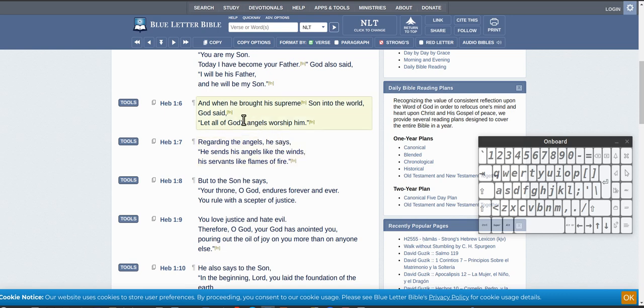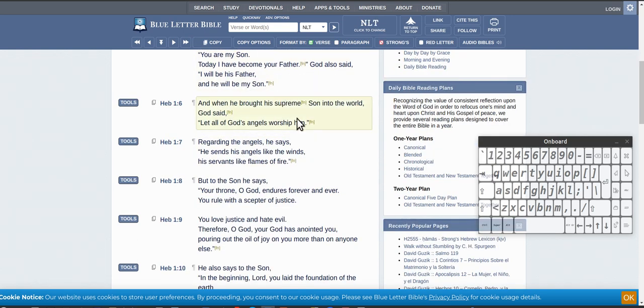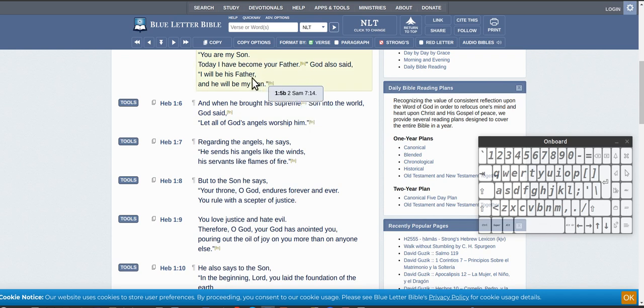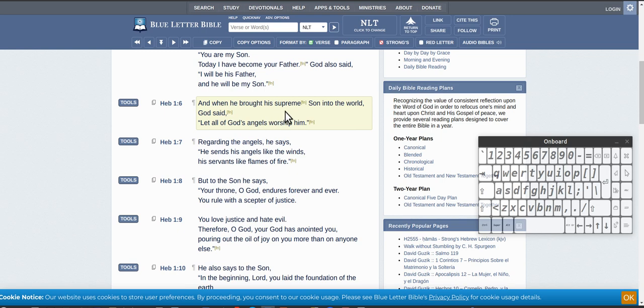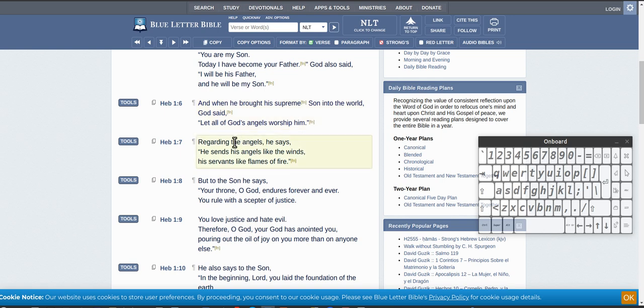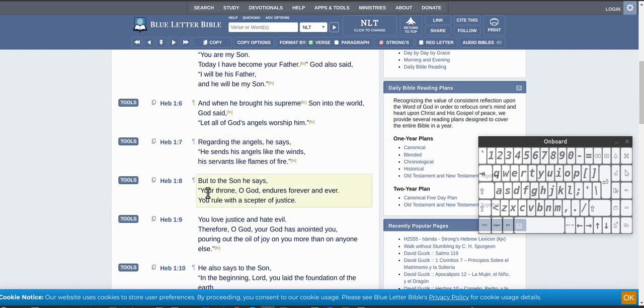And that's where you're back to here, Isaiah 9:6. So when he's on earth, it says here, and when he brought his supreme son into the world, so he's in the world, God said let all of God's angels worship him. And that's Jesus' angels, because Jesus is the creator of all things. Regarding the angels, he said send his angels like the winds. But to the Son he says: